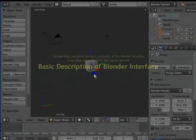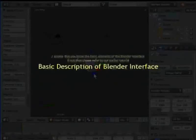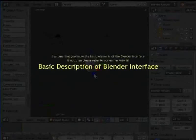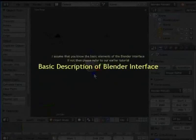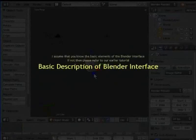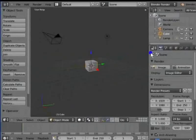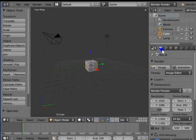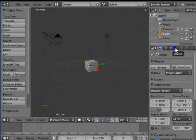I assume that you know the basic elements of the Blender interface. If not, then please refer to our earlier tutorial Basic description of the Blender interface. The Properties window is located on the right-hand side of our screen. We have already seen the first panels of the Properties window and their settings in the previous tutorial.